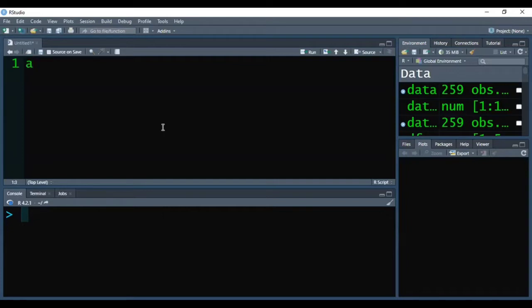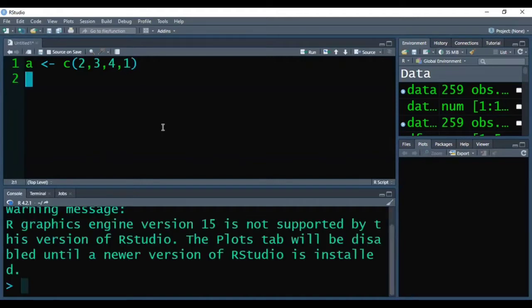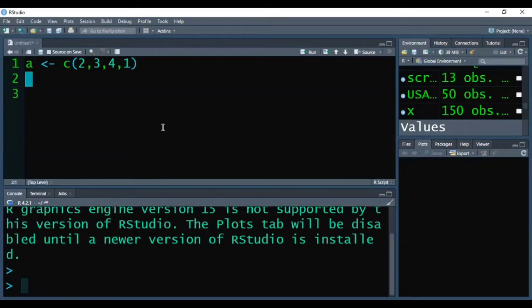So the first vector I am creating A, and I have stored four values into it, and then I have pressed Ctrl+Enter to execute it.